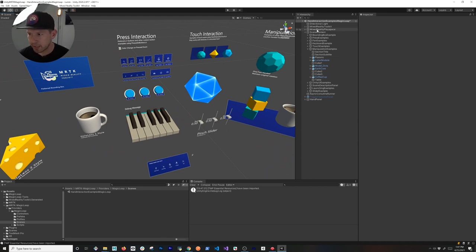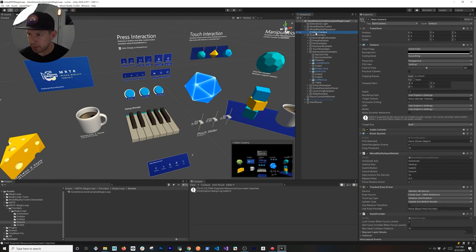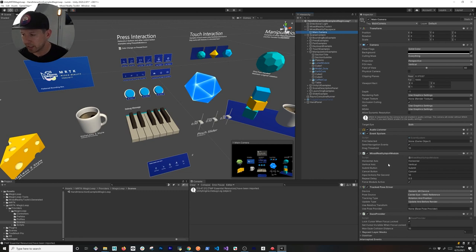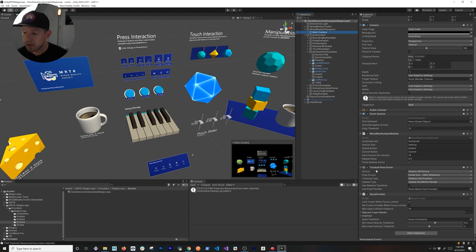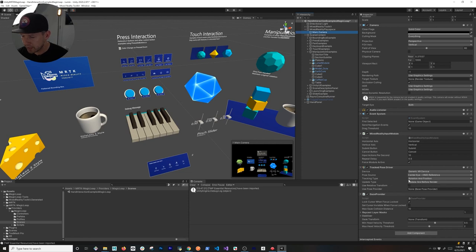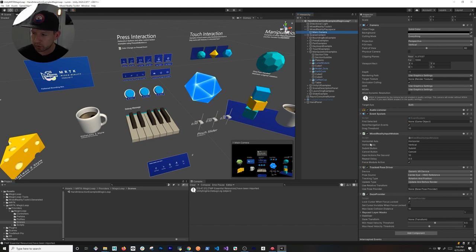A couple of things to check to make sure everything imported correctly. Expand the Mixed Reality Play Space and go into the Main Camera. Per the instructions I'll link in this video, make sure you have 'Force Module Active' enabled and that 'Track Pose Driver' is also a component of the Main Camera. 'Generic XR Device' should be the device pose source. Verify these with the official instructions and make sure those two components are added and the checkbox is checked.